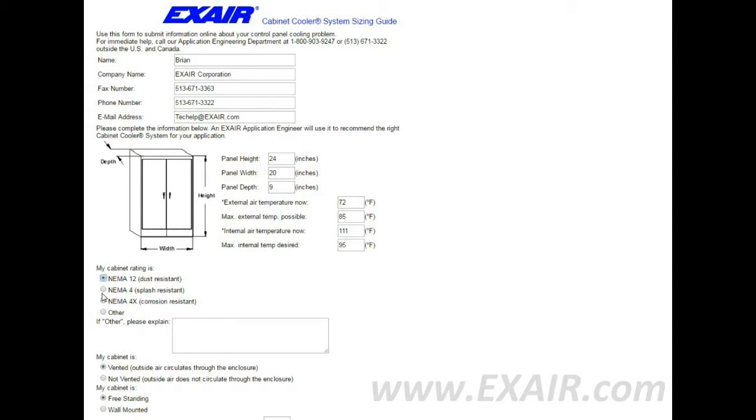Select your cabinet rating. NEMA 12 is dust resistant, NEMA 4 is splash resistant, and NEMA 4X is splash and corrosion resistant, or other.